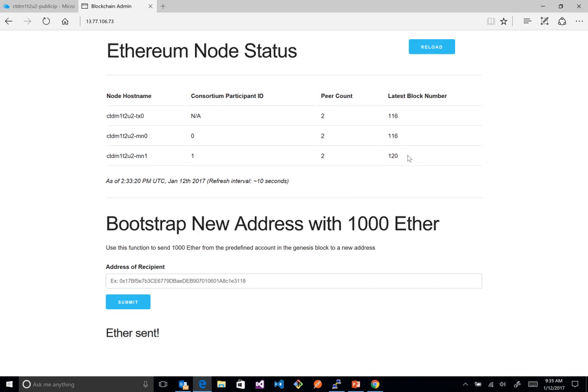Our block numbers are ticking up and the network is working. Now that the infrastructure is stood up, we could start to build smart contracts — we'll show that in some of the later demos. This is running private Ethereum on Azure with a single-click deployment. It's very easy to get started, so I recommend you check it out.